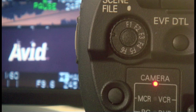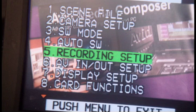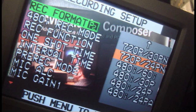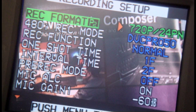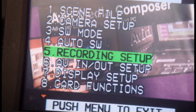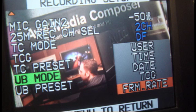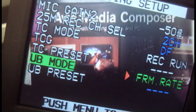First, on the HV-X200 camera, go to menu number 5, Recording Setup. Choose Record Format. For example, to shoot 24p, select 720p 24PN. Next, again in menu number 5, Recording Setup, choose Userbit Mode and select Frame Rate.